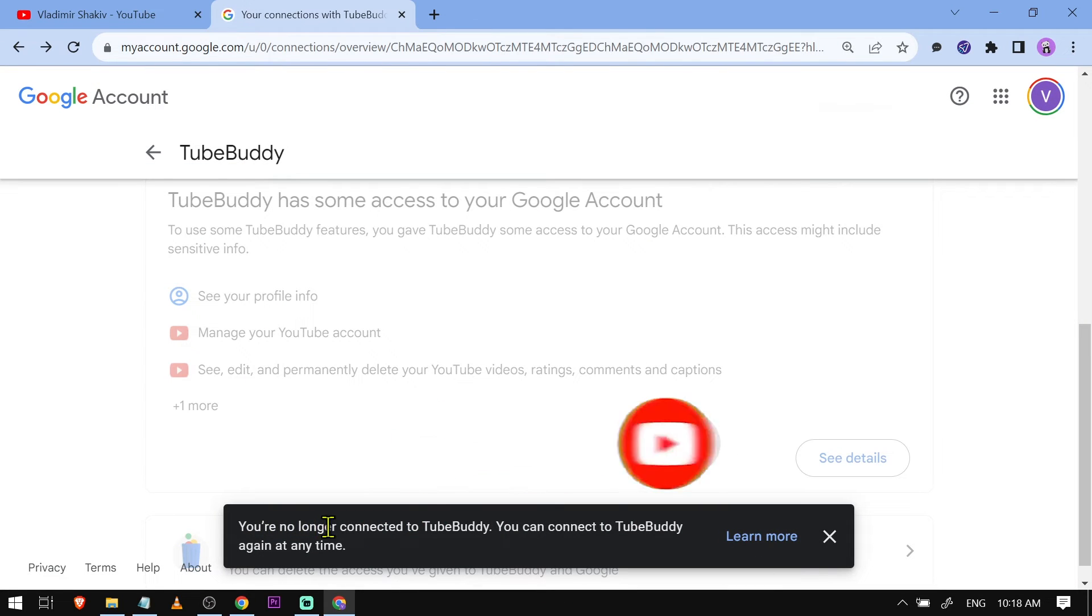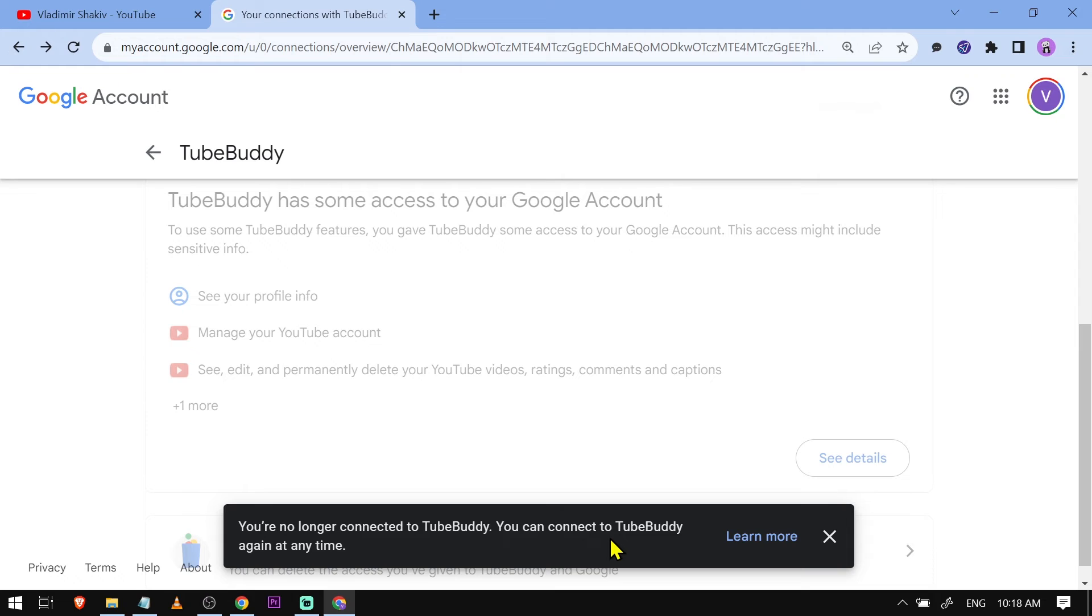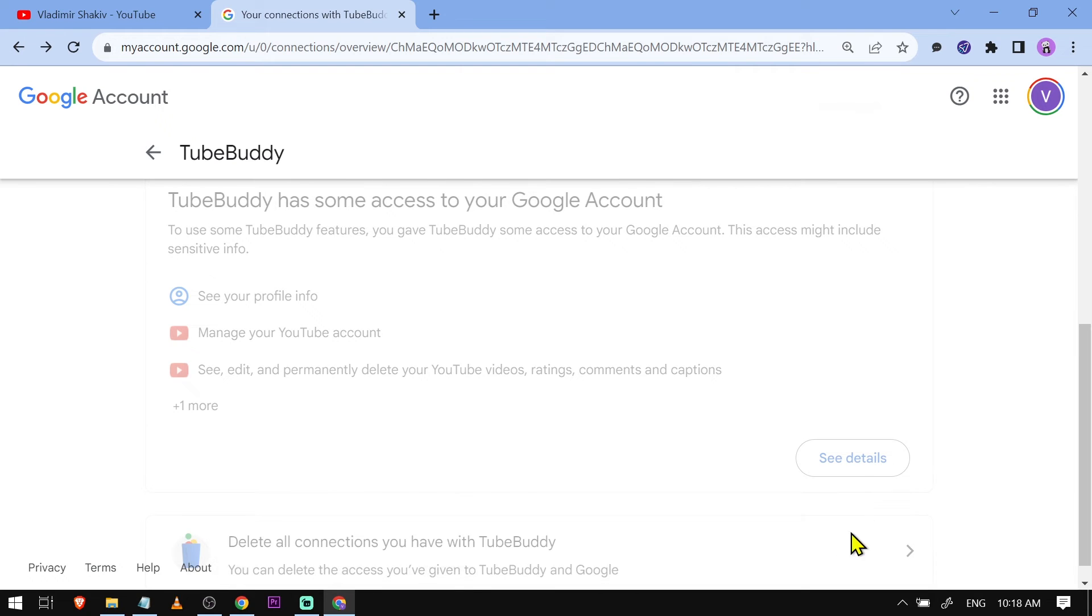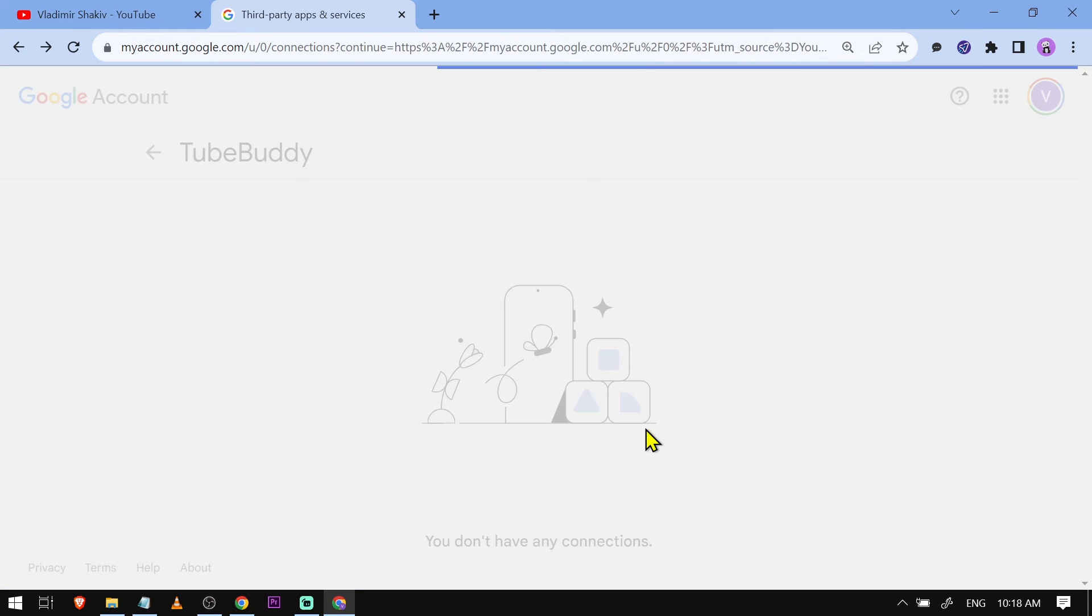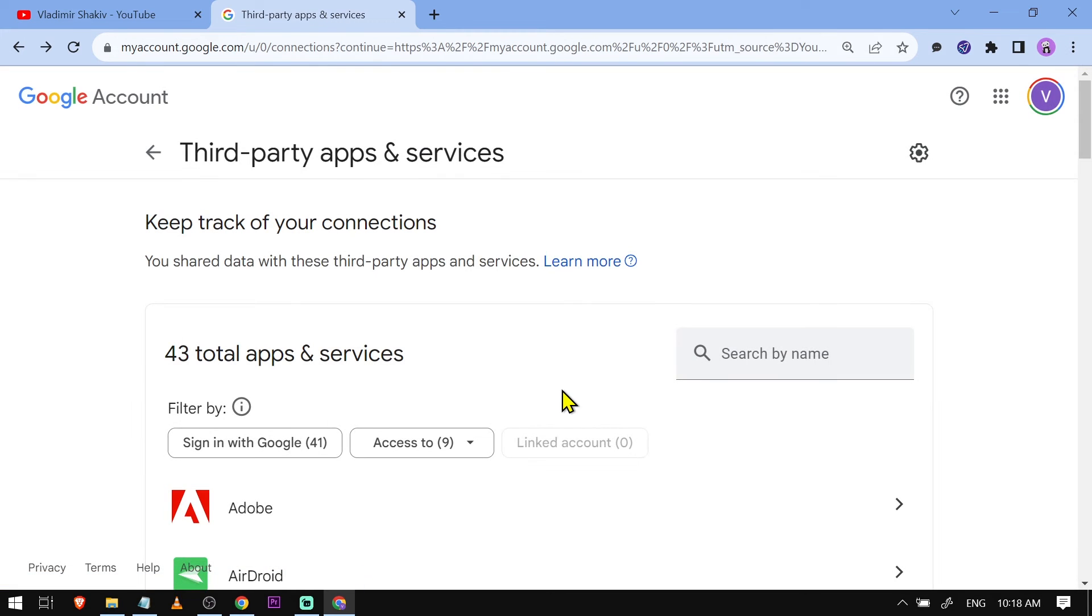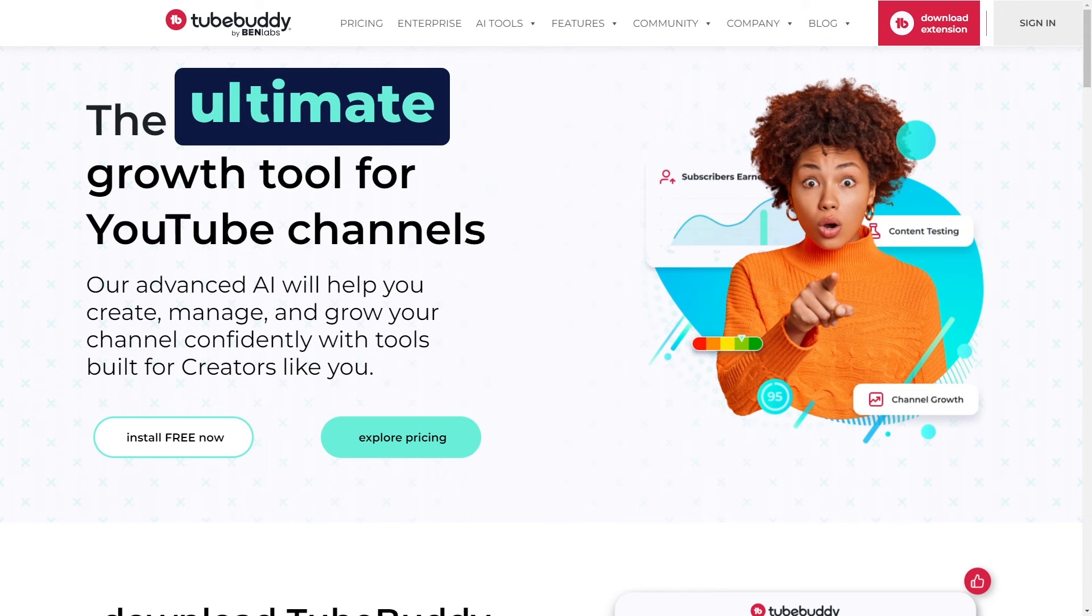And it says here you're no longer connected to TubeBuddy. You can connect to TubeBuddy at any time. And yes, congratulations everybody, that is how you're going to remove TubeBuddy for your YouTube channel.